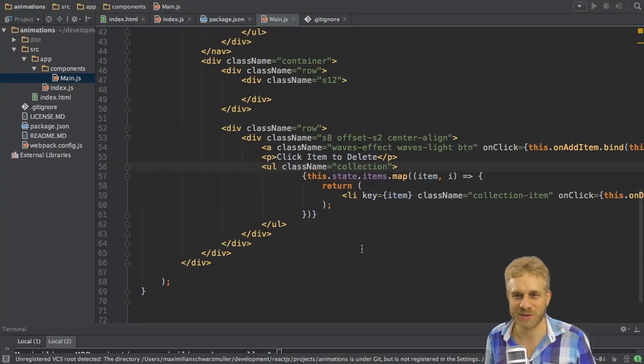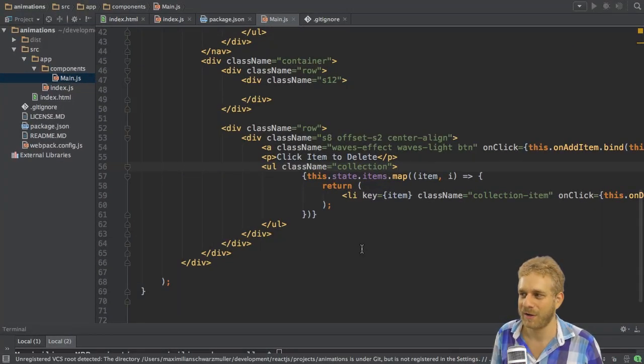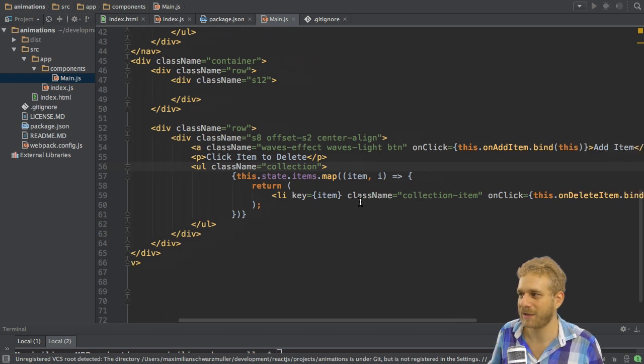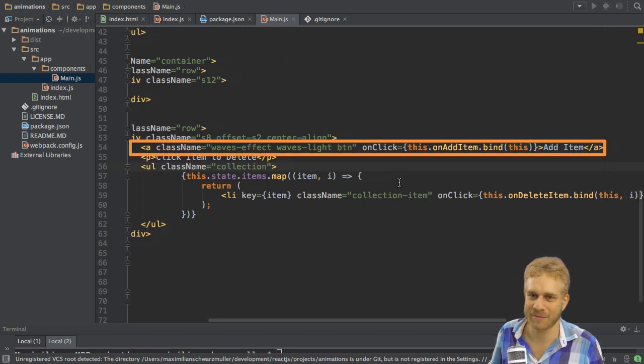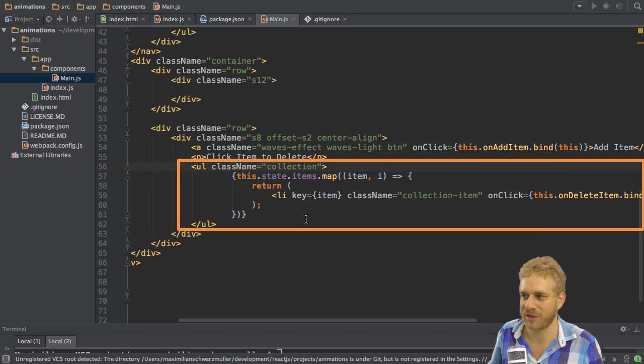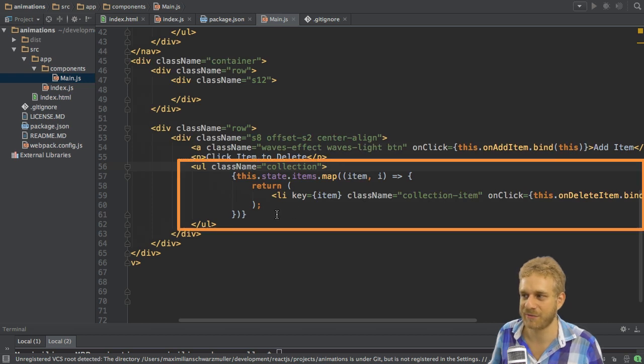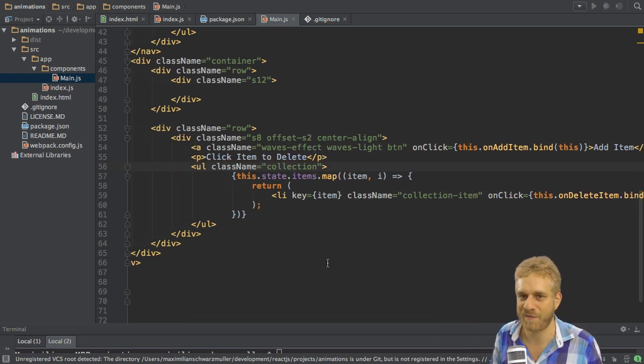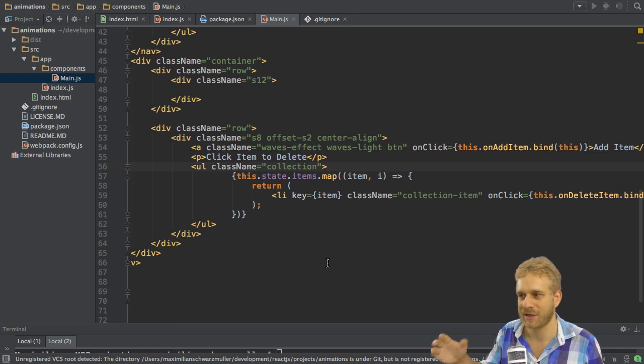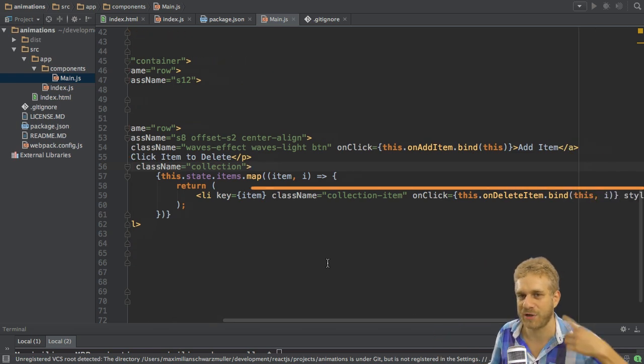So here I'm in my ReactJS project, pretty similar to the one you saw before. Though now I got this button here, which allows me to add new items and I got this collection here, this list, which allows me to output items using the map function here to map my items and then return a list item for each individual item.